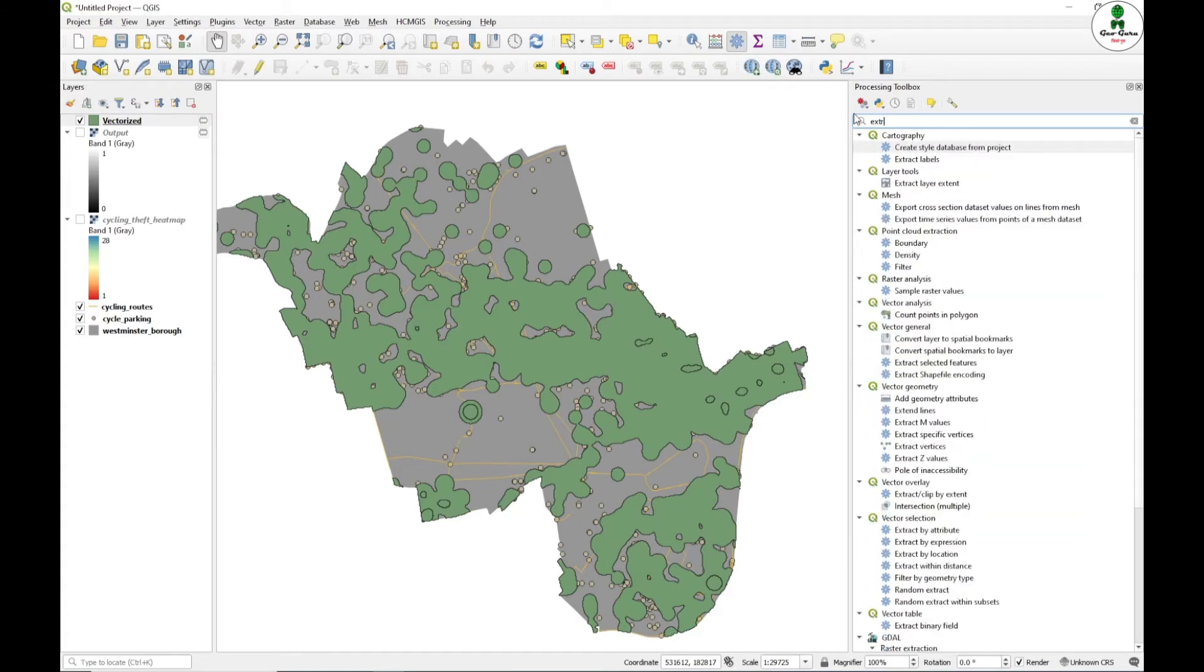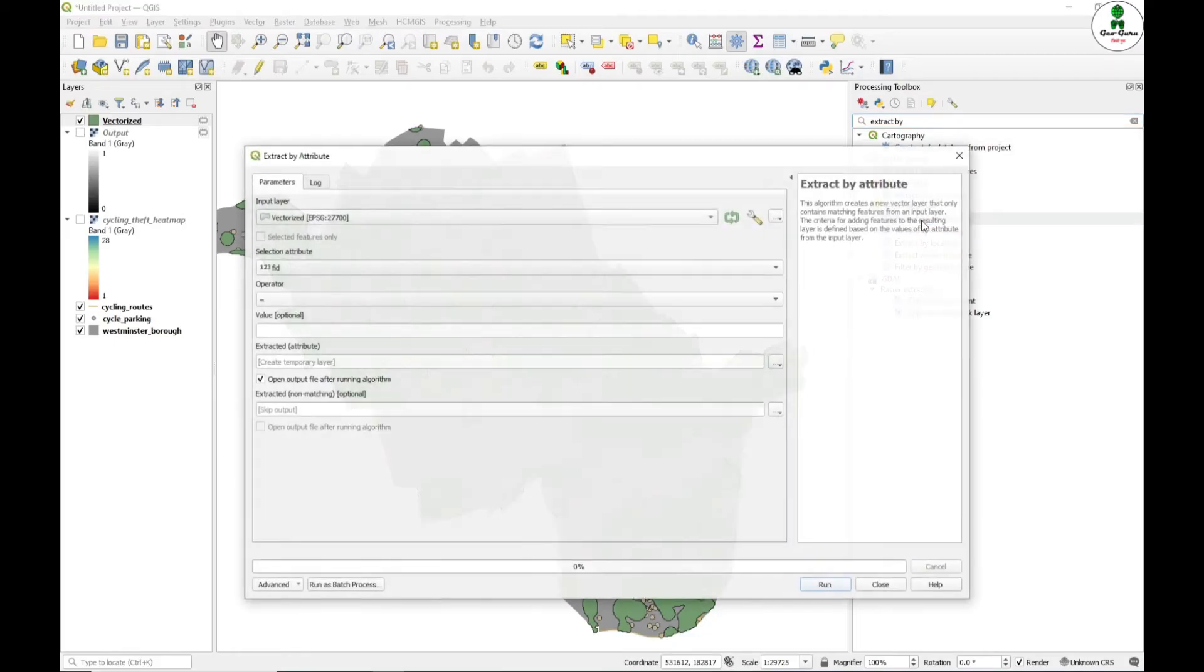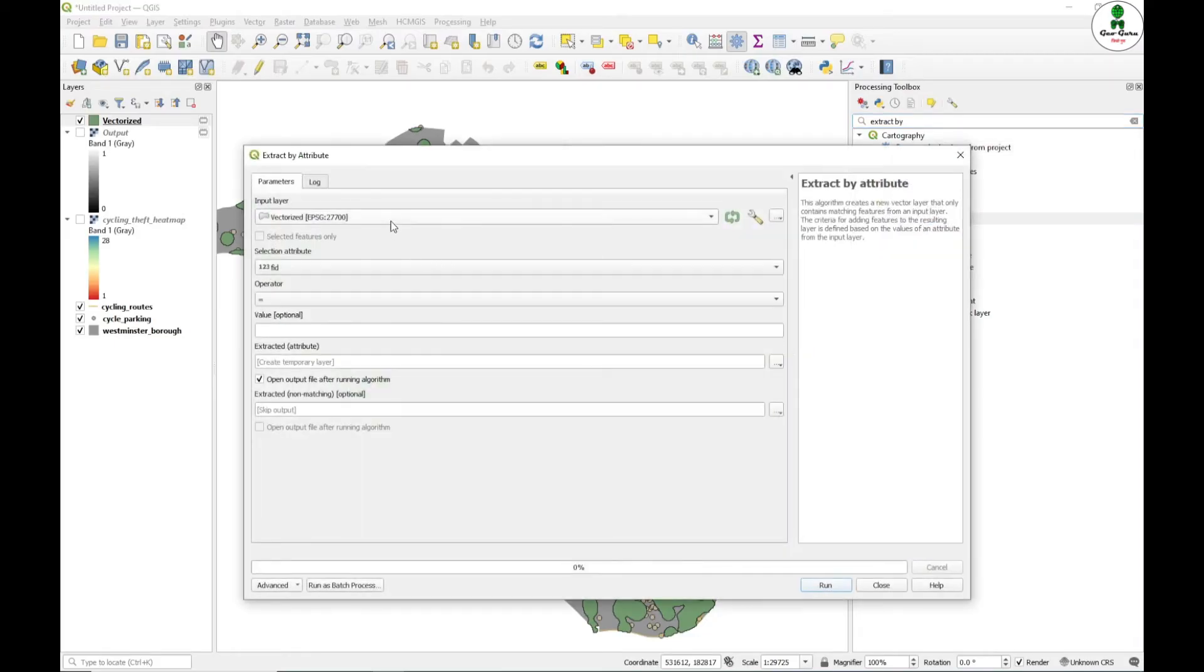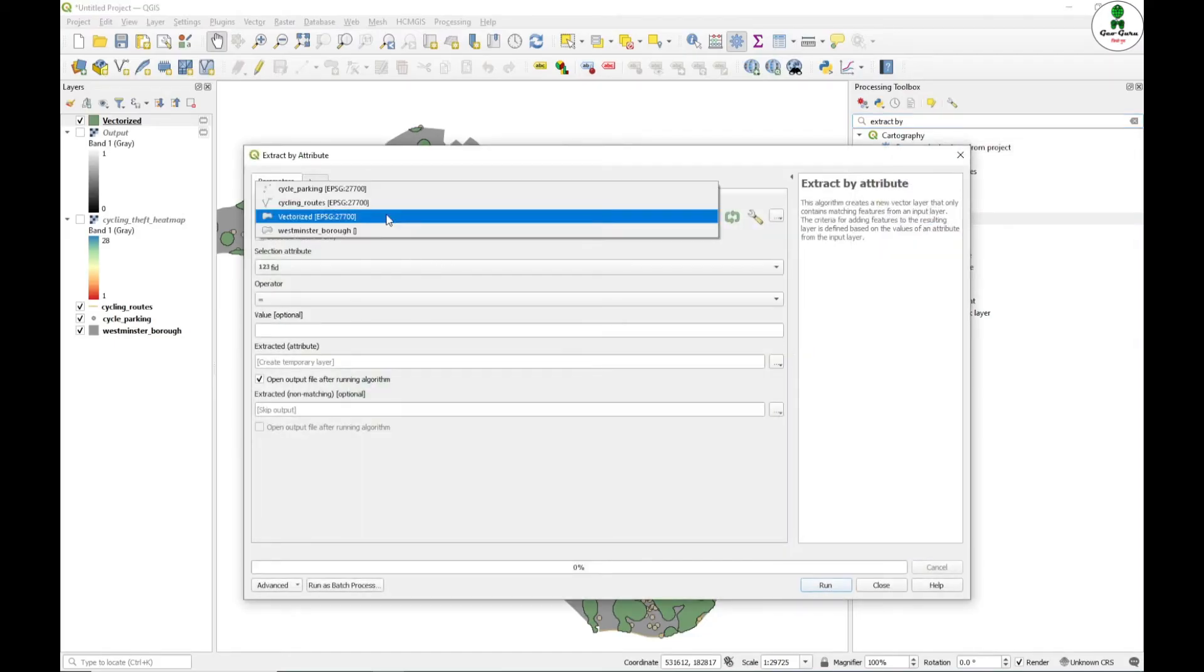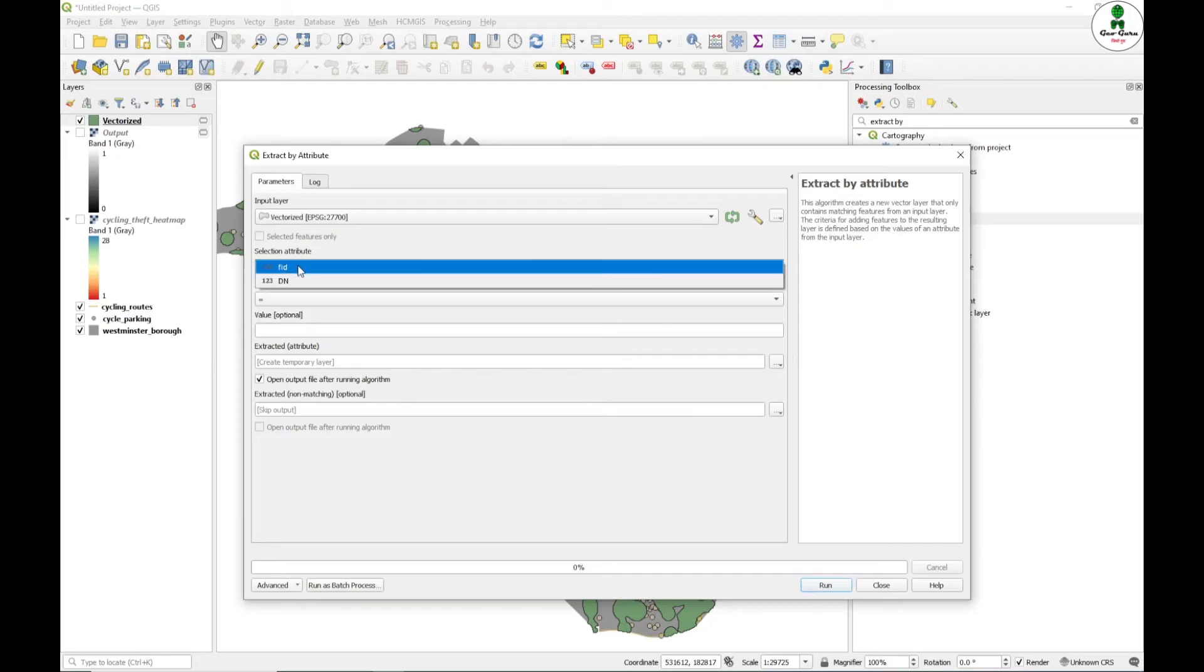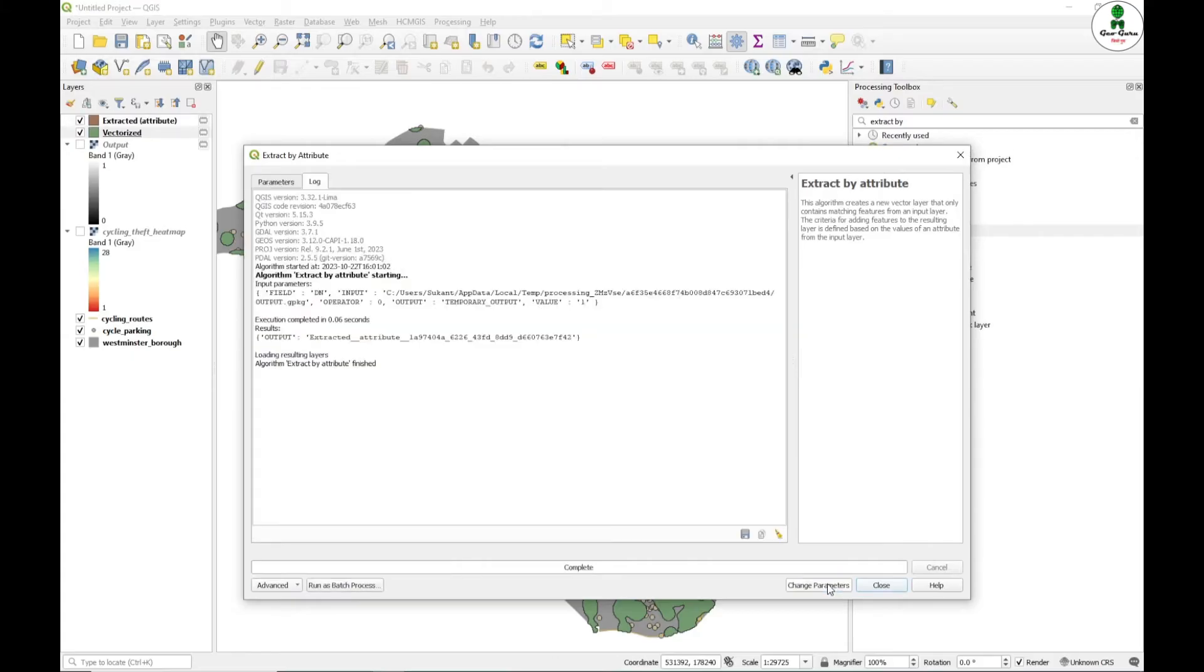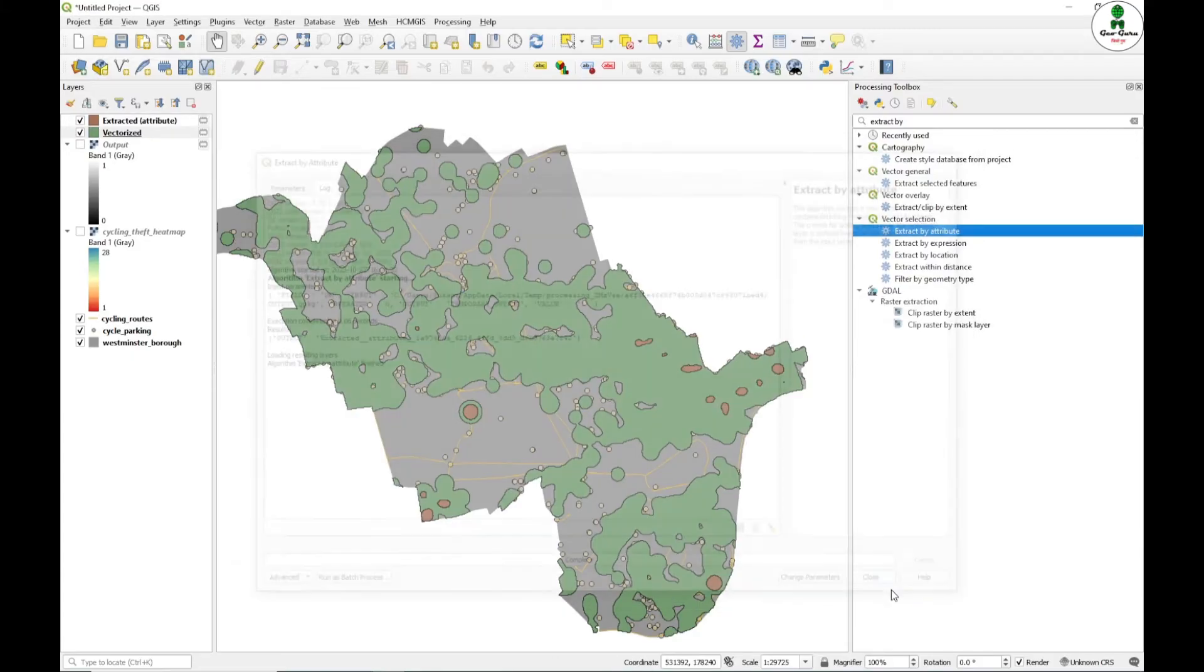We want to extract only the vector polygon which has the value 1. For that, there is an option known as extract by attribute. In the vector selection, there is an option extract by attribute. We will select vectorized and the attribute is DN which is equal to 1, and click run.